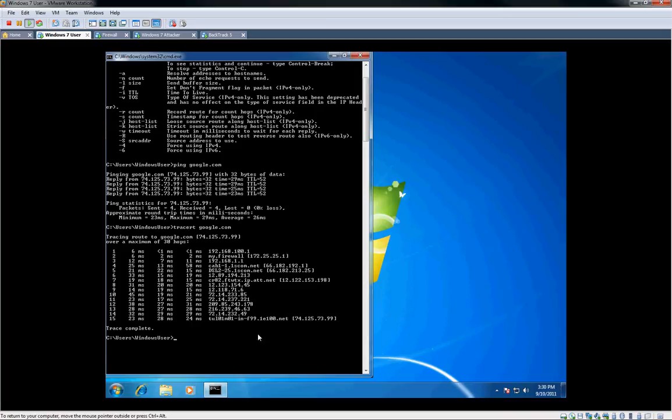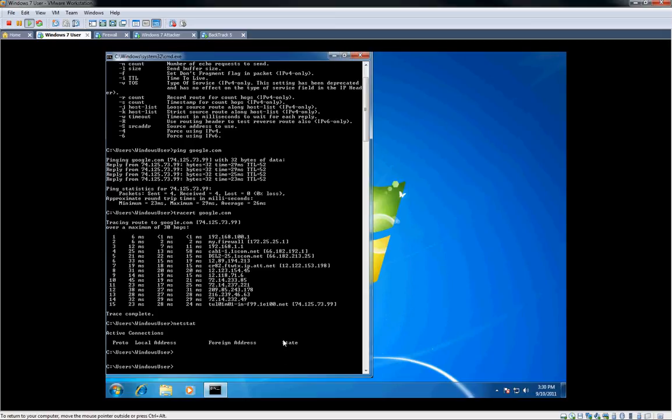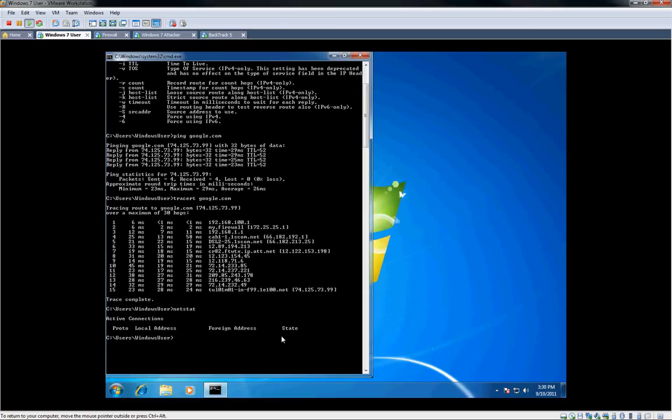Another thing I'll go over here is netstat, and basically it'll show network statistics. Connections, current connections, listening connections, stuff like that.